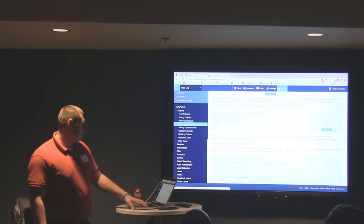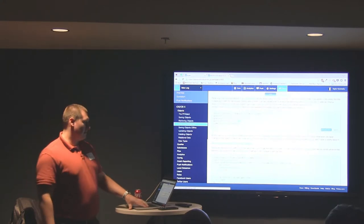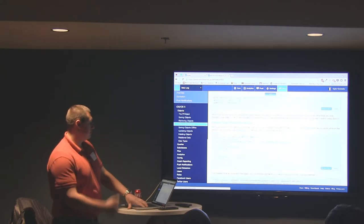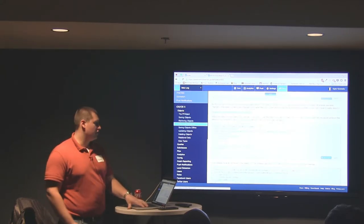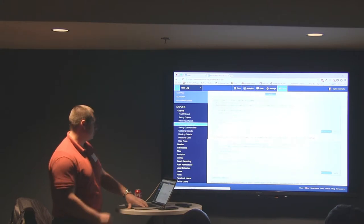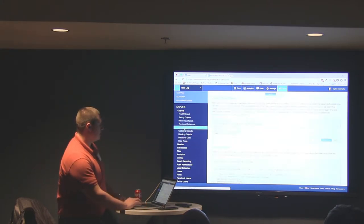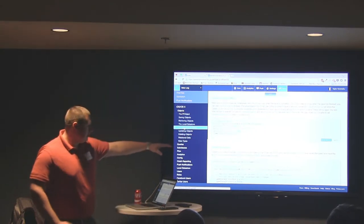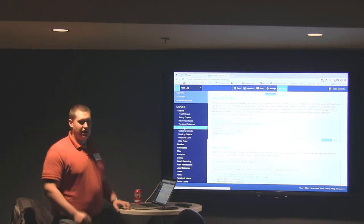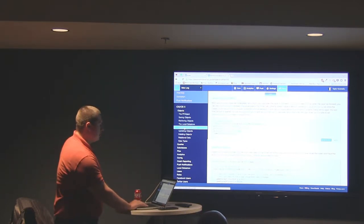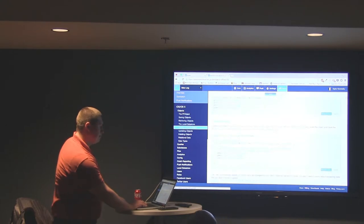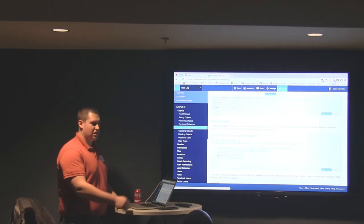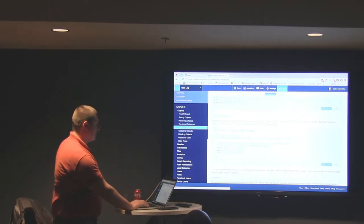The local data store is the new core data structure for local database — the queries are all very similar to pulling from the actual Parse services. Here's your saving objects offline — your 'save eventually' function. You can build it and push it to the queue, and as soon as you get an internet connection it will push automatically. Same with updating objects — you can pull a query for one specific object, update it, and save in the background very easily.